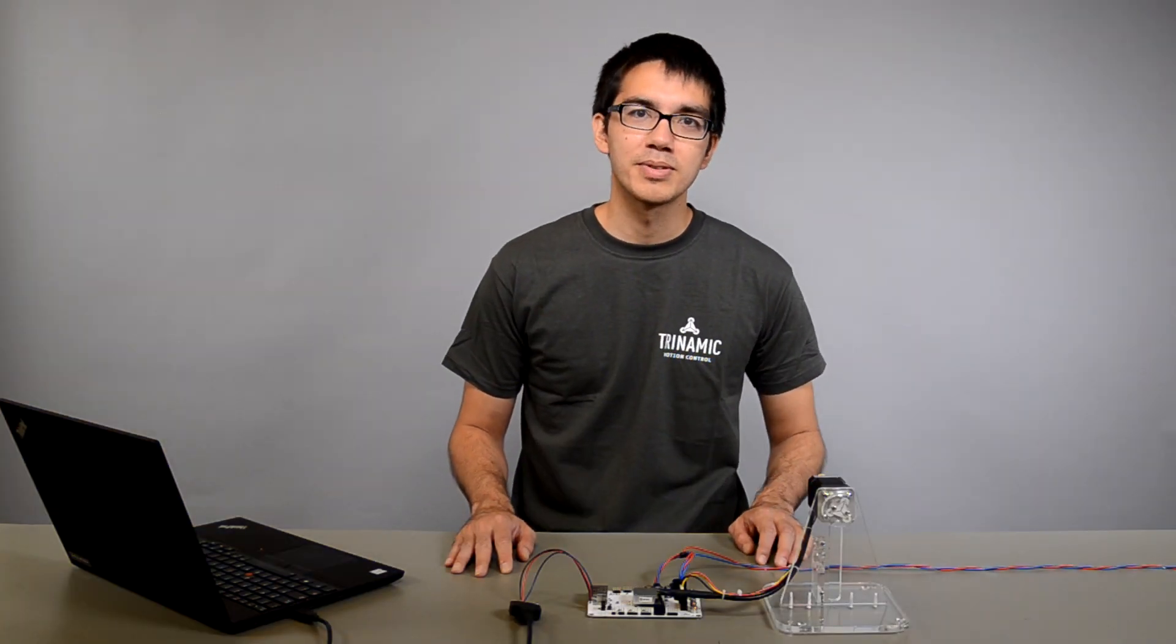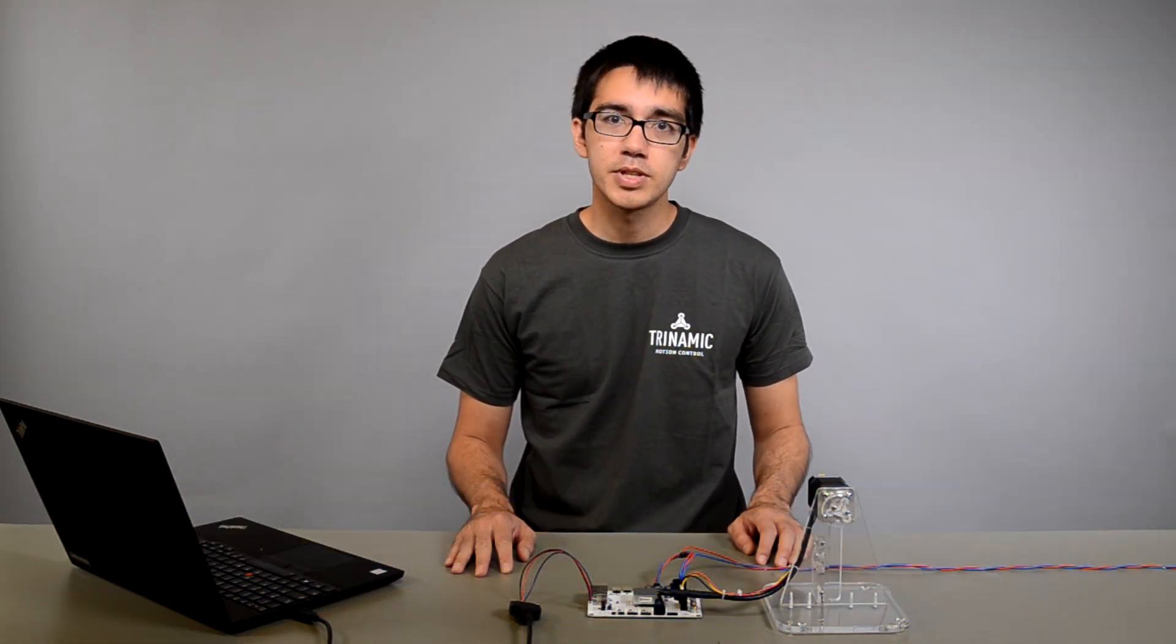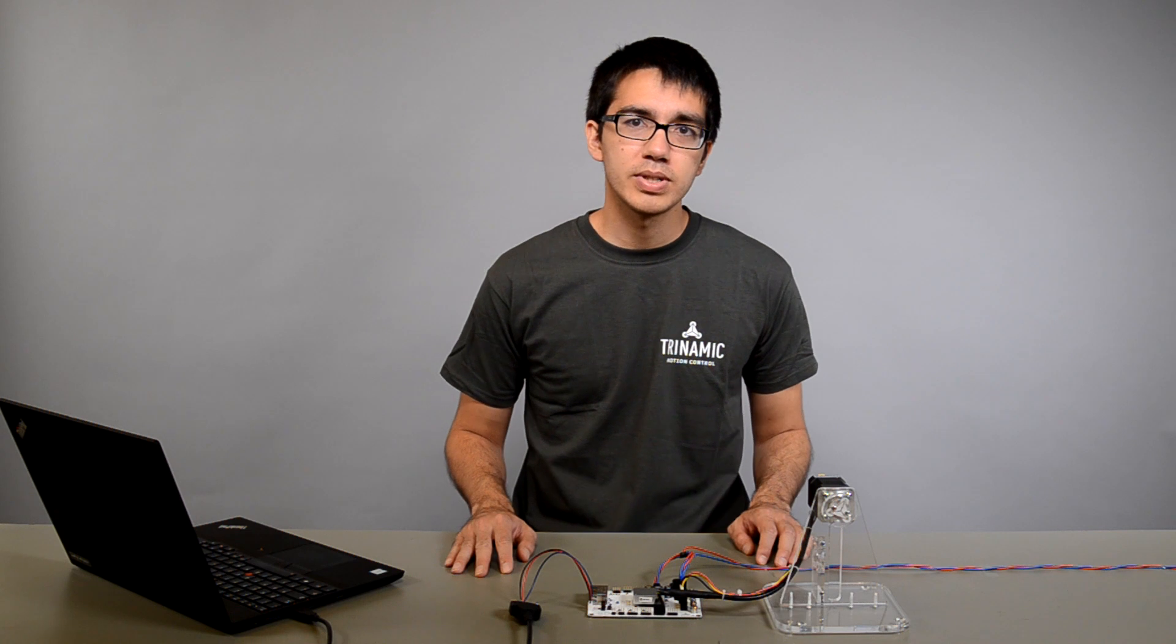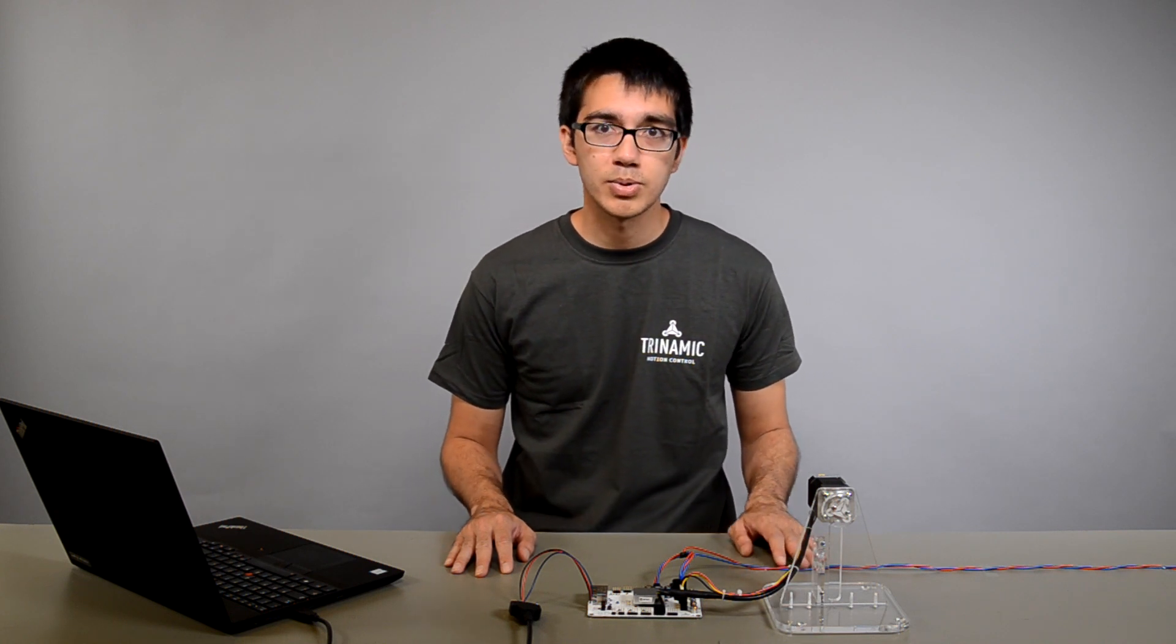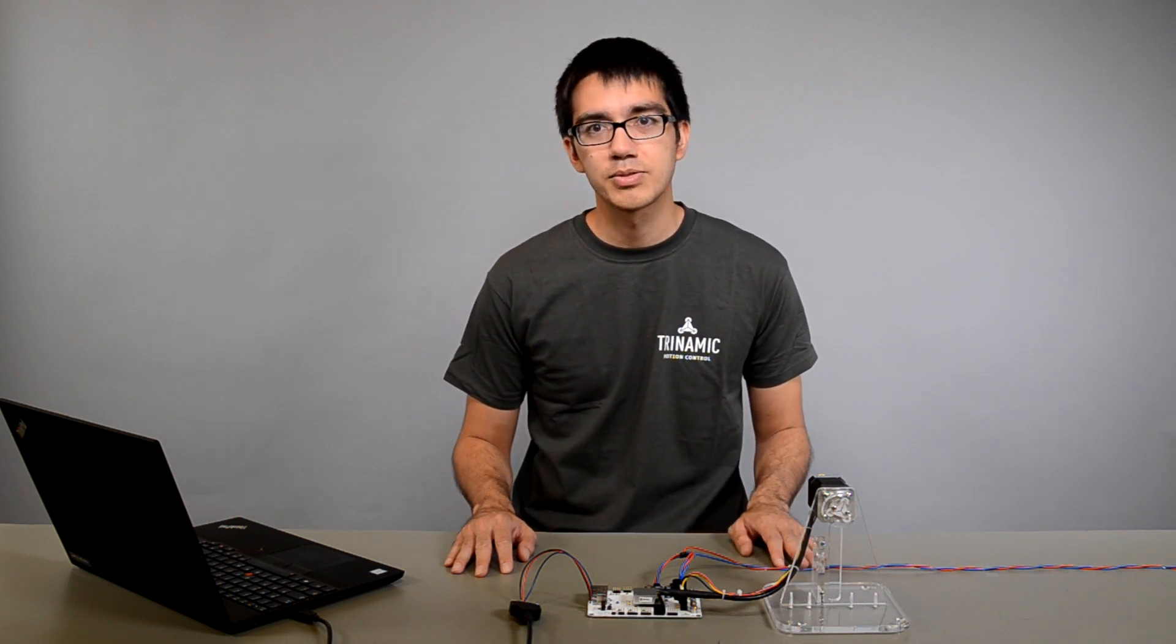Moin Moin from Hamburg. I'm Joshua, MTS Applications at Trinamic. In this video, the PI Auto Tuning tool for field-oriented control will be introduced.